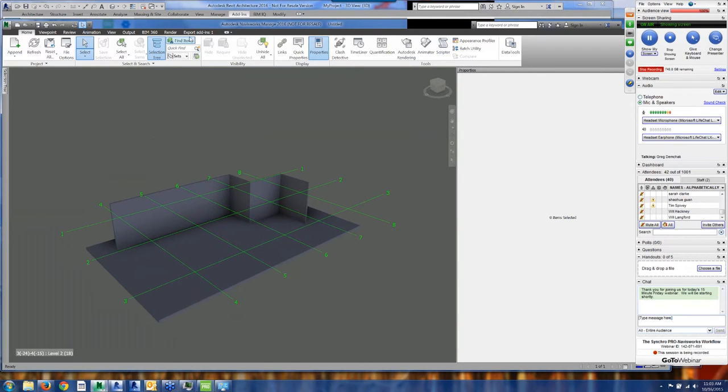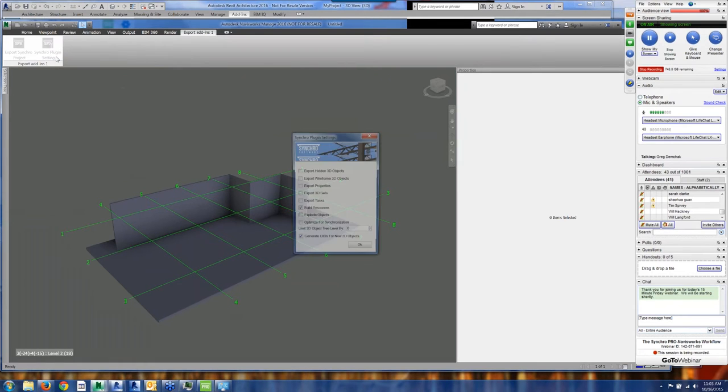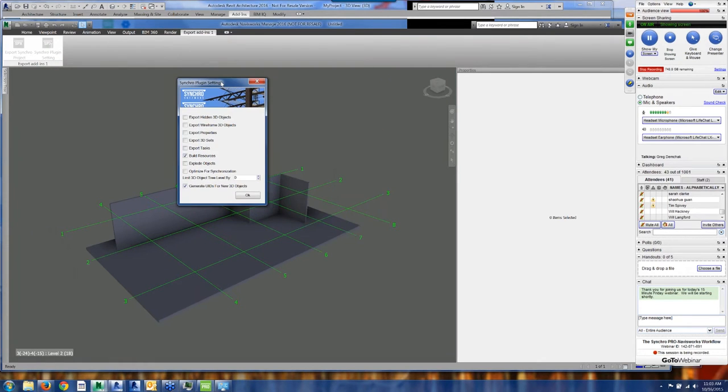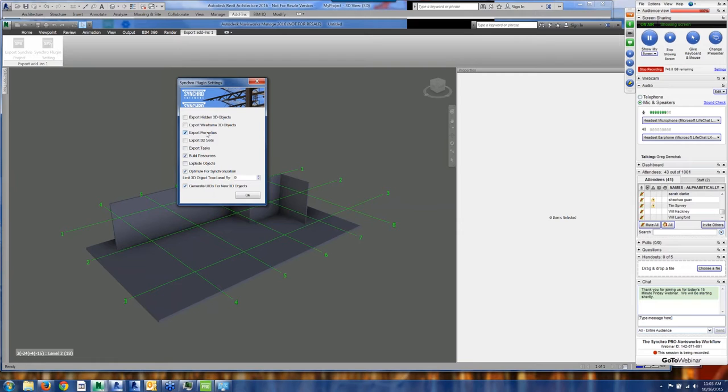Now, after you've installed the Navisworks plugin, what you'll see up here in the tabbed interface in Navisworks is it says Export Add-ins 1. There's two buttons here that are specific to Synchro. One is the plugin settings, which you'll want to check. I'm going to build resources automatically here. I'm going to optimize for synchronization and generate IDs for objects here. If you want, you can also export the properties of elements if you need to generate user fields in Synchro. If you don't have any need for the user fields in Synchro, I would suggest unchecking that. It will reduce the file size of your Synchro file.